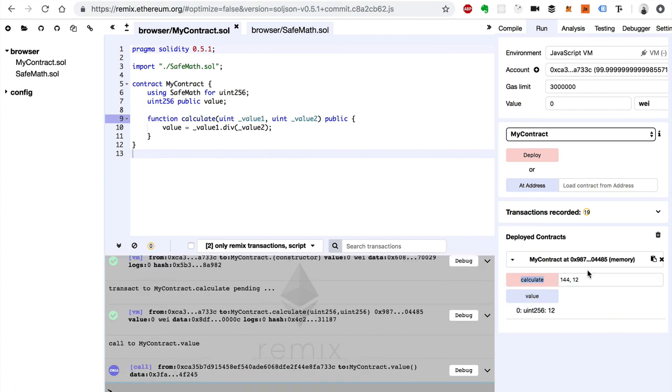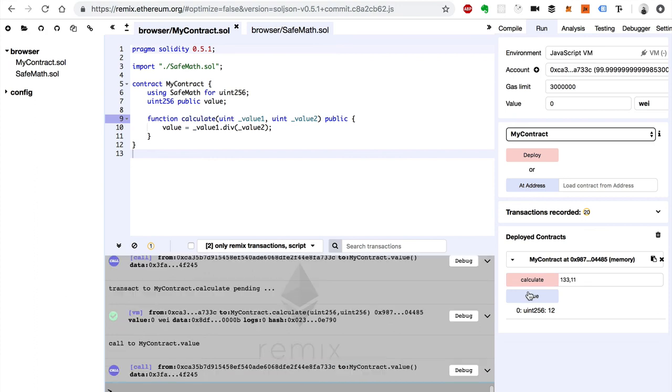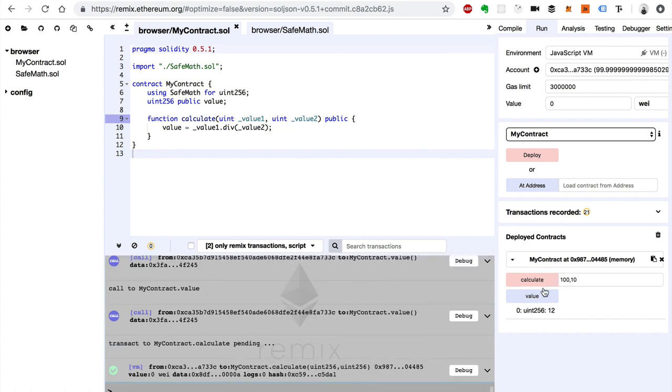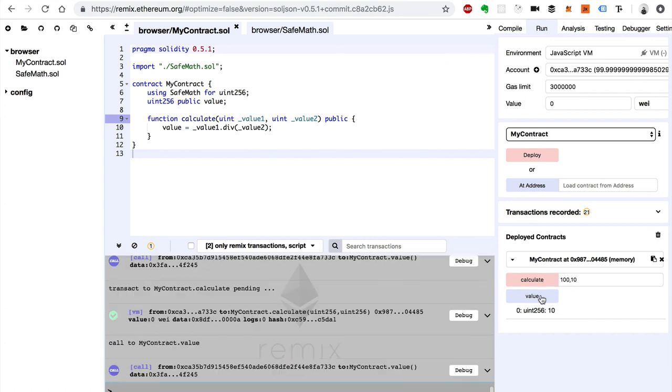So let's say 133. 33 divided by 11. Yep. 100 divided by 10. There we go. Awesome.